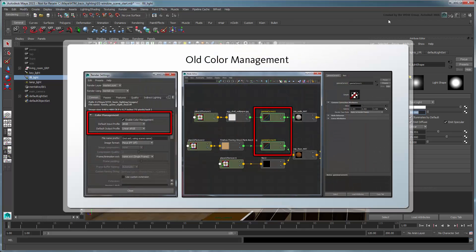Although a color management system existed in previous versions of Maya, it required a lot of manual tweaking of the DAG to get working correctly. The new color management system introduced in Maya 2015 extension greatly streamlines that process.